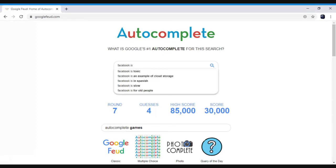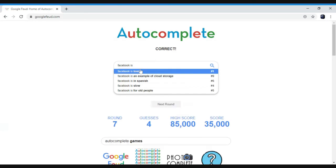Facebook is toxic, an example of cloud storage, in Spanish, slow, for old people. What do you think, what do you think? Quick, I remember that one from yours and Swizzy's. Yeah, I know, I remember that one, I thought of that one.